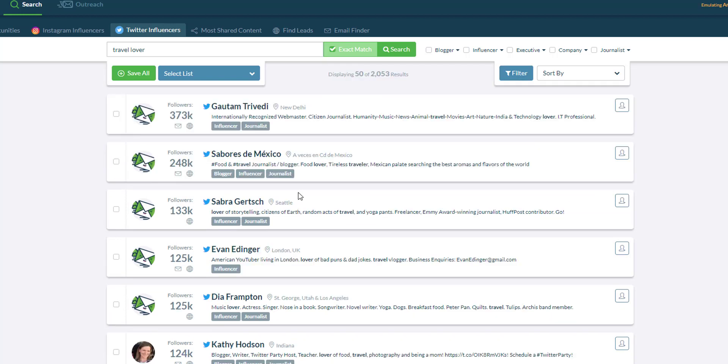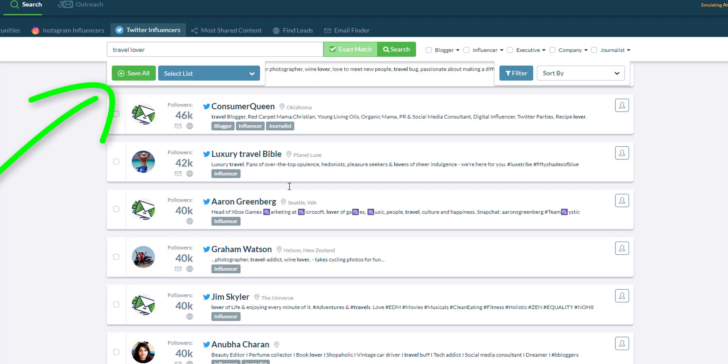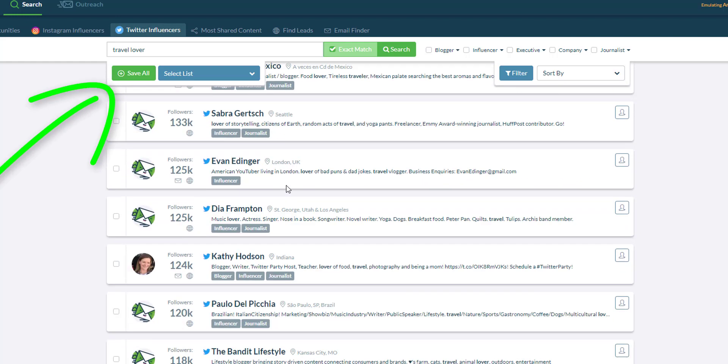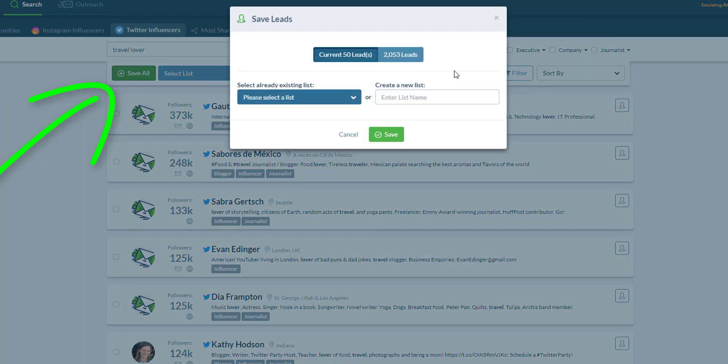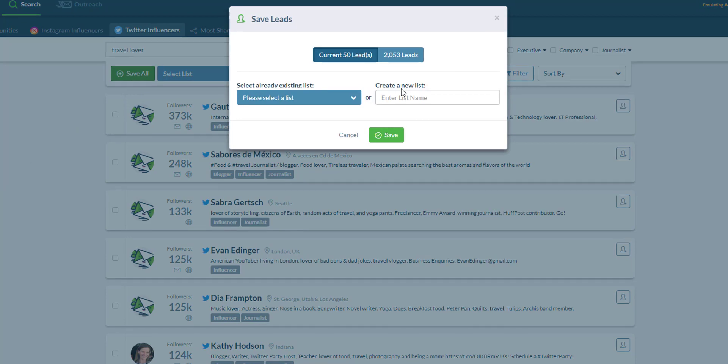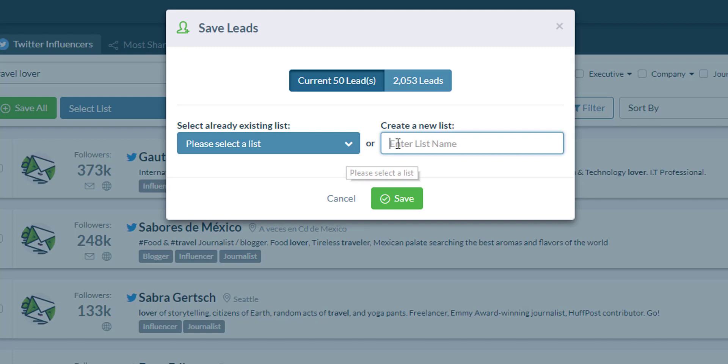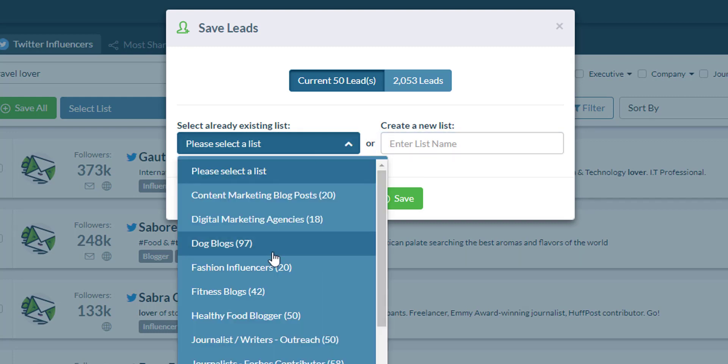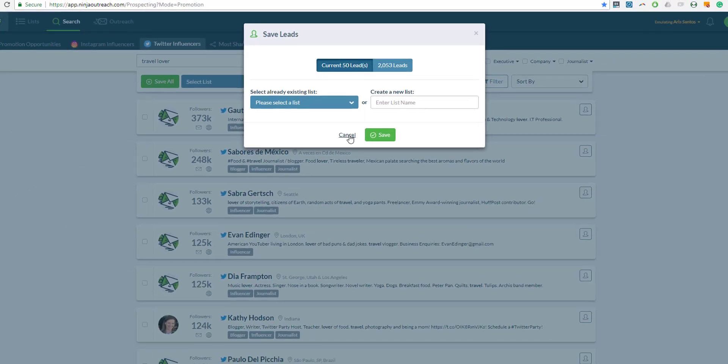Now once you're done selecting all the influencers that you want to contact, simply save them all in the list by clicking the save all button. Either save all of the leads or all those influencers that you have just selected and you can create a new list in the process or save them in an existing list that you have created in the past.